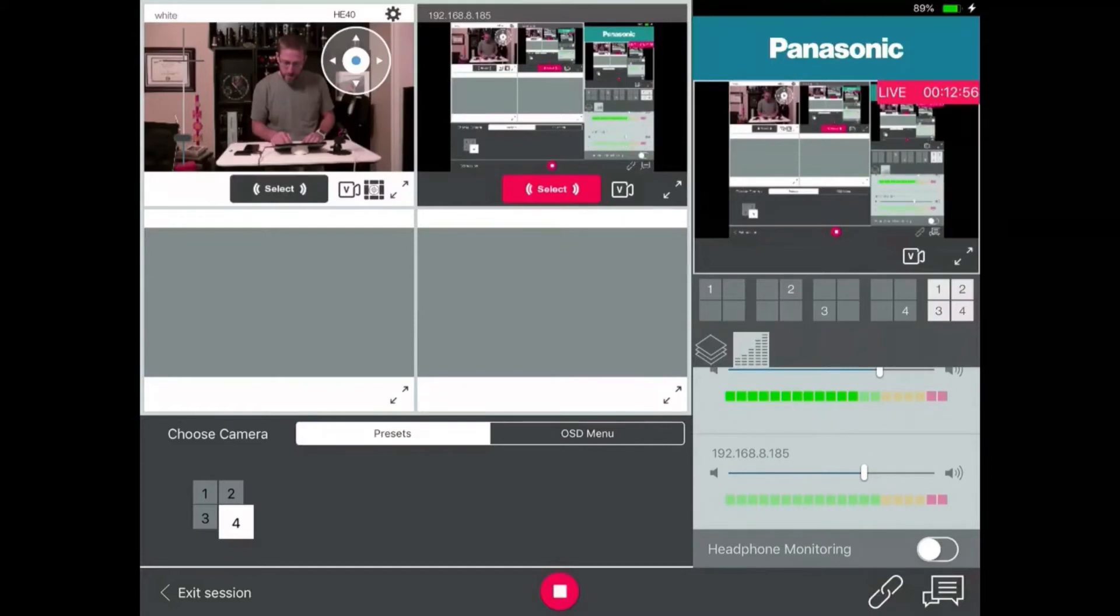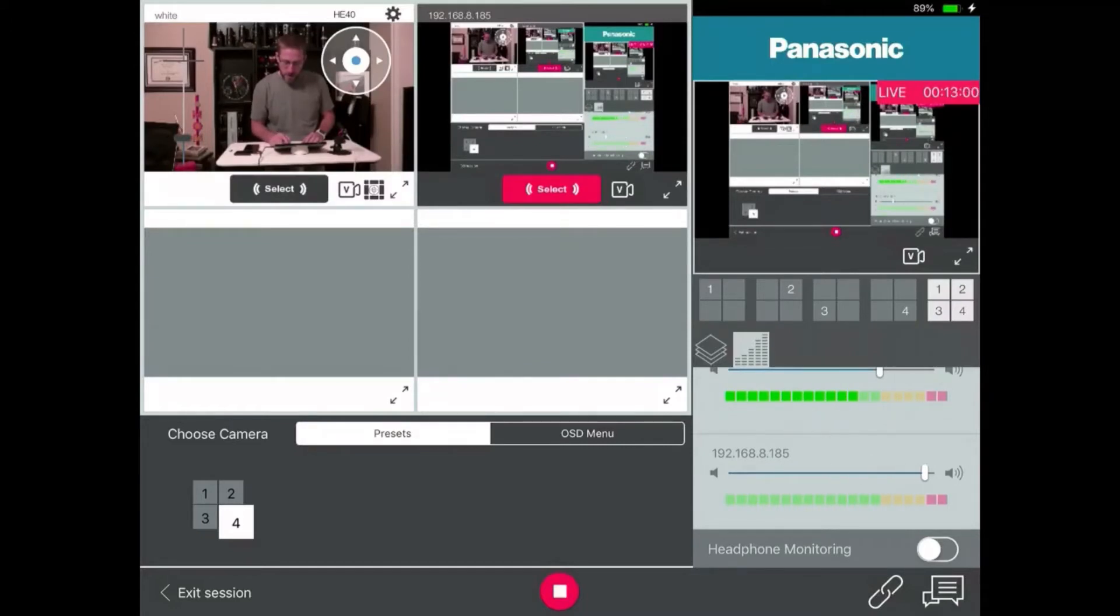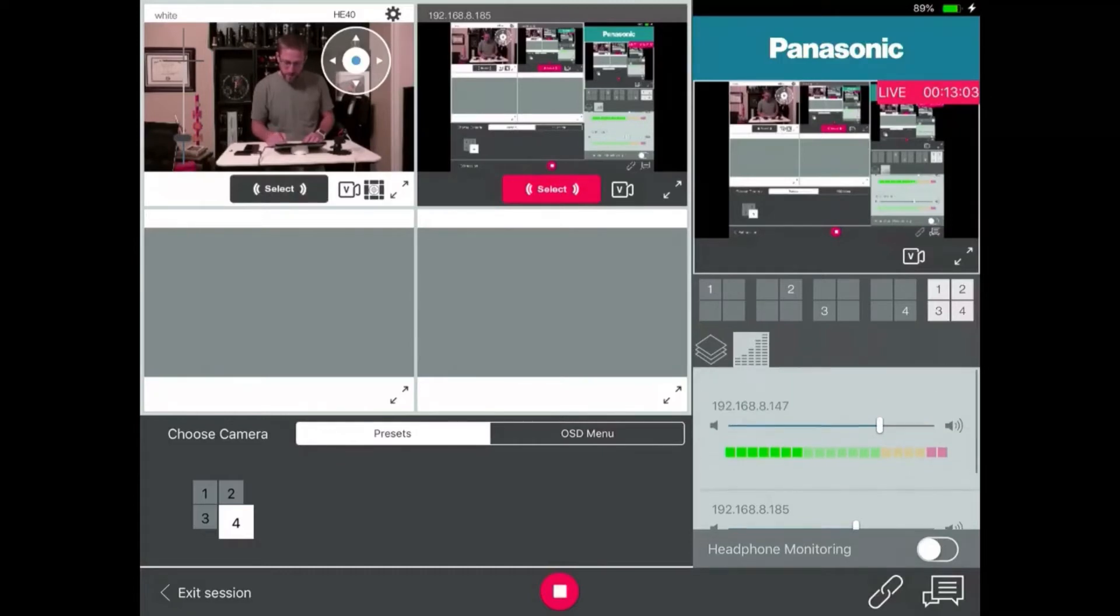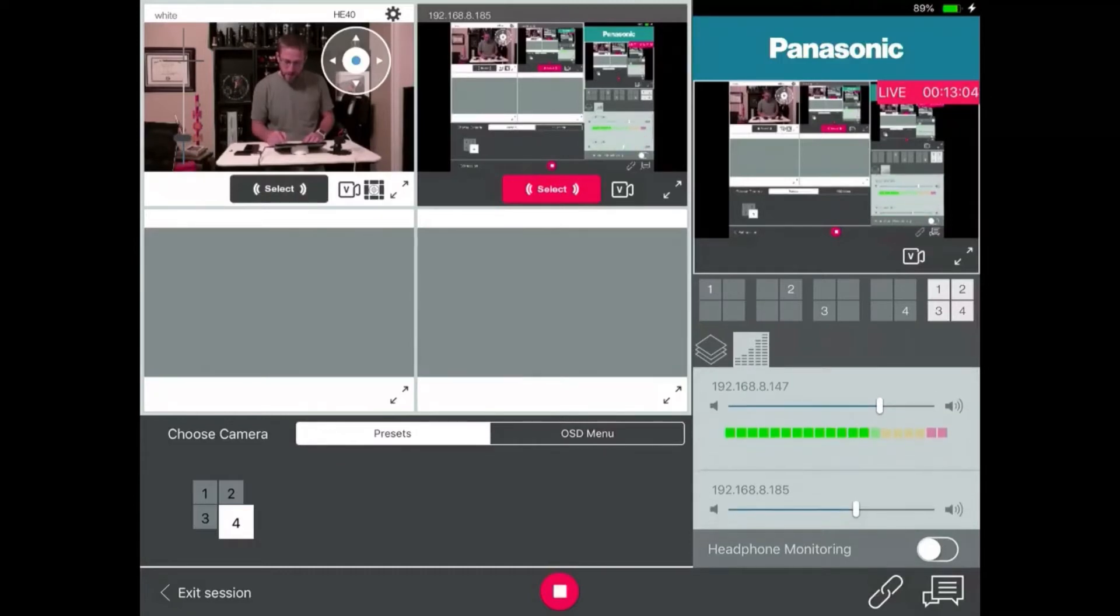And then here, the second input is the HDMI adapter. And there's no audio going into it. So that doesn't matter.